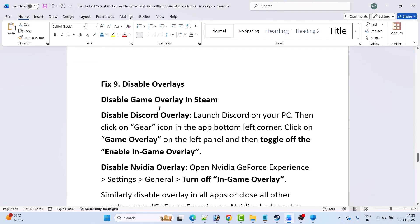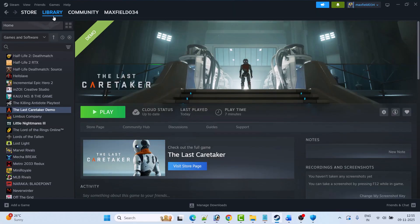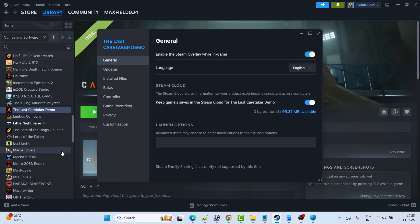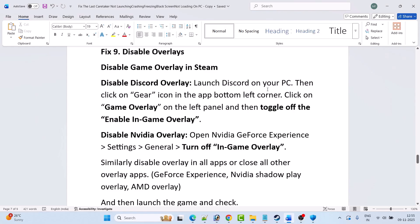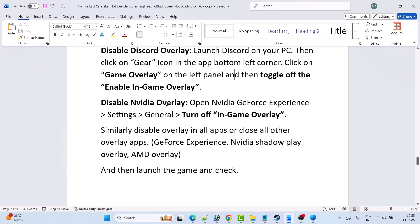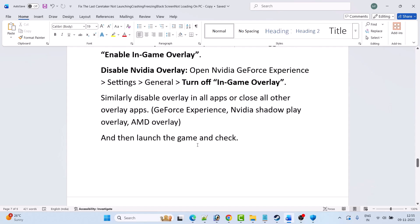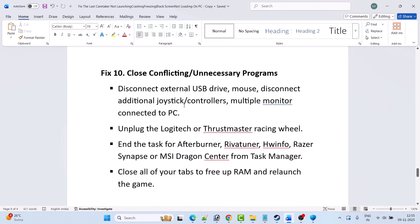Fix nine is to disable overlays. In Steam, open Library, right-click on the Last Caretaker, select Properties, and disable the Steam overlay while in-game. To disable Discord overlay, open Discord, click the gear icon in the bottom-left corner, click Game Overlay on the left panel, and toggle off Enable In-Game Overlay. To disable NVIDIA overlay, open NVIDIA GeForce Experience Settings, go to General, and turn off In-Game Overlay. Similarly disable overlays in all other apps such as GeForce Experience, NVIDIA ShadowPlay, and AMD overlay.